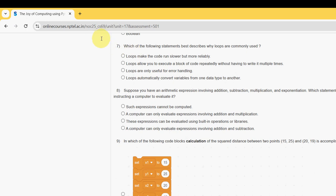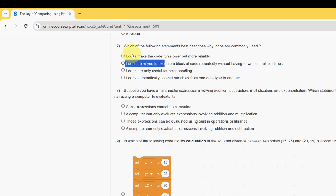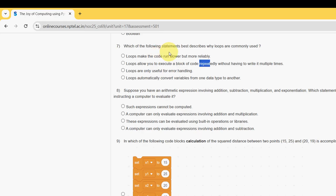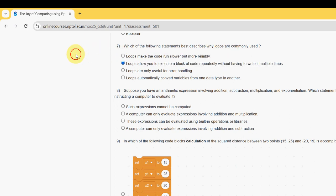Seventh question: which of the following statements best describes why loops are commonly used? Loops allow you to execute a block of code repeatedly — the word 'repeatedly' defines the whole meaning. Without loops you'd have to write the code multiple times, so loops help with efficiency. The second option is the probable solution for the seventh question.